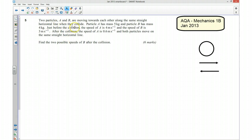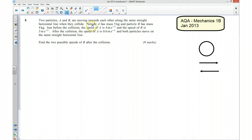We've got two particles A and B, and they are heading towards each other along the same straight horizontal line when they collide. Particle A has a mass of 5kg and particle B has a mass of 4kg. A has a speed of 4 m/s and B has a speed of 3 m/s, and we know that they are heading towards each other.